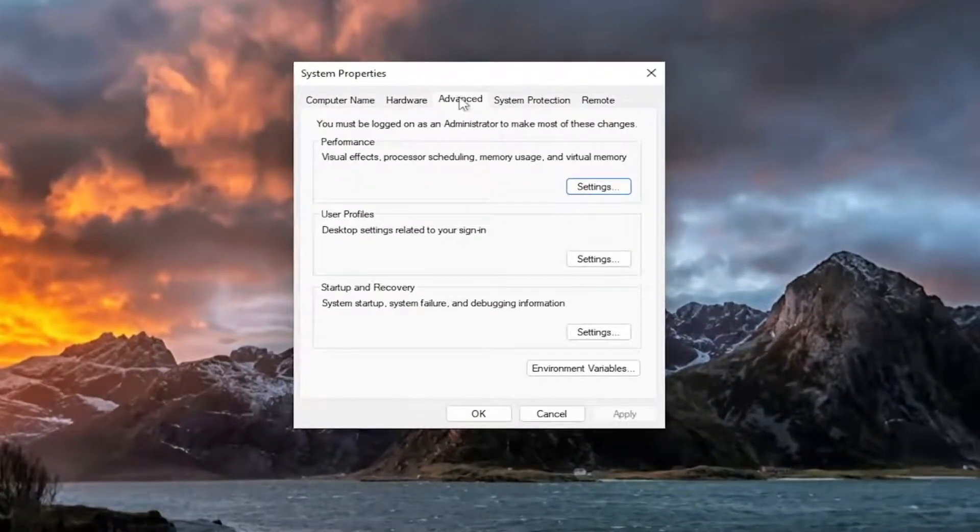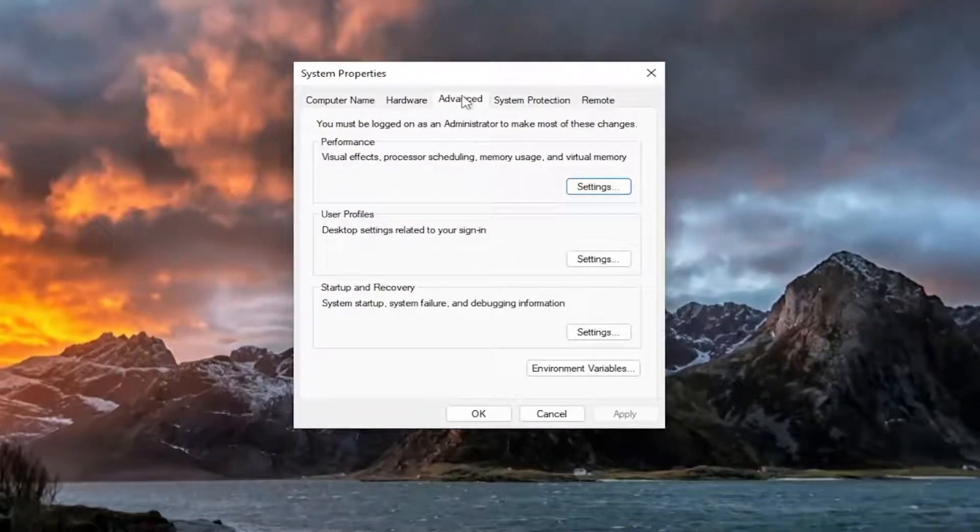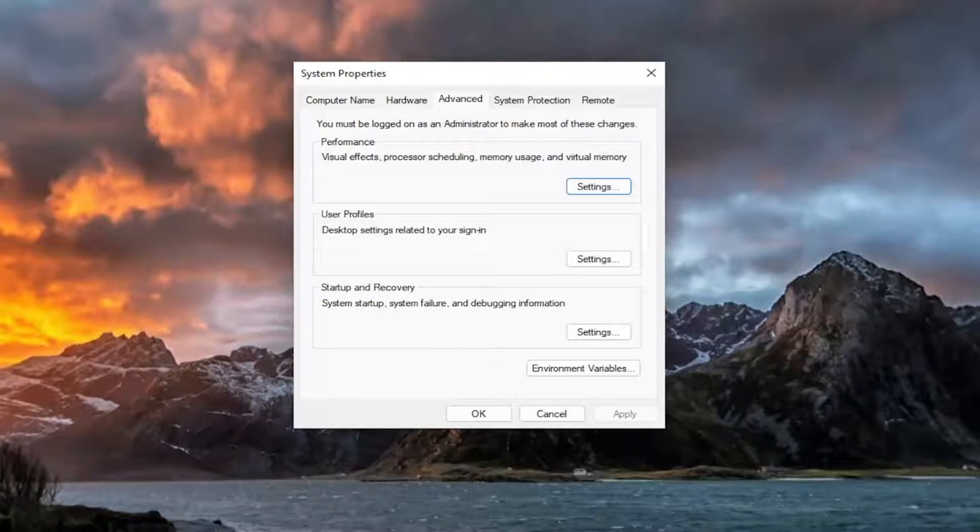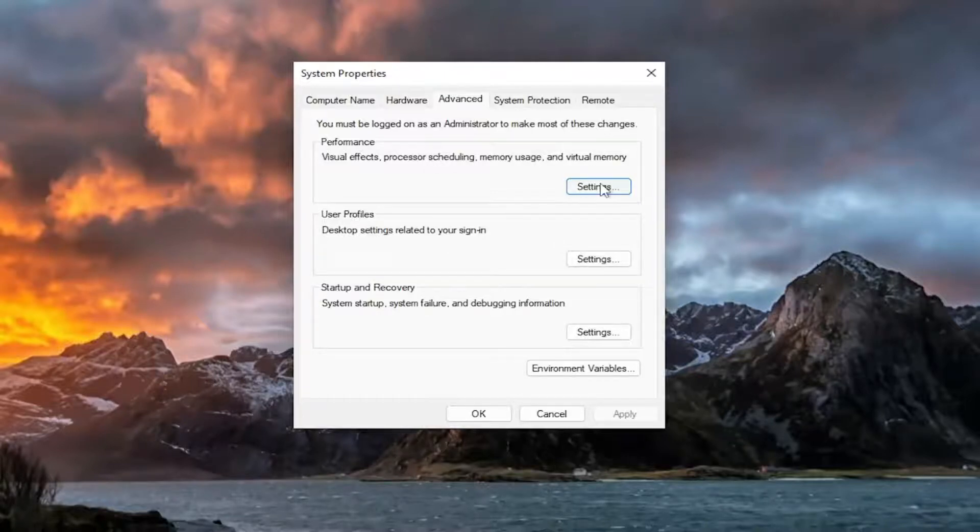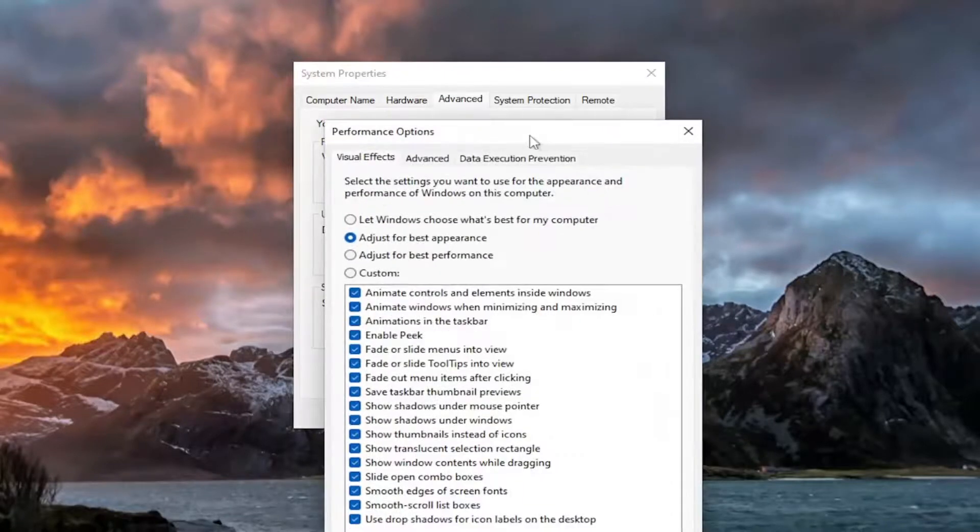You want to select the advanced tab if it's not selected already. And then you want to go down to where it says performance, visual effects, processor scheduling, memory usage, and virtual memory. Select that.